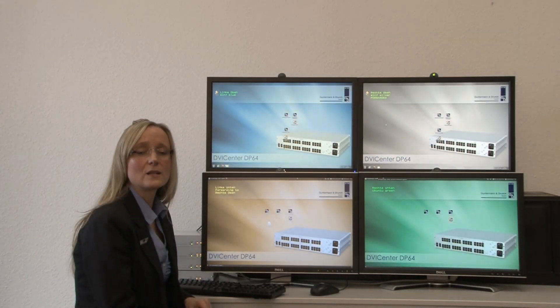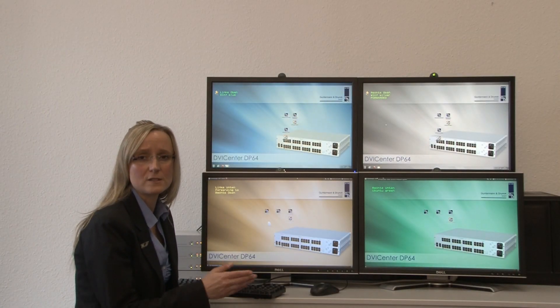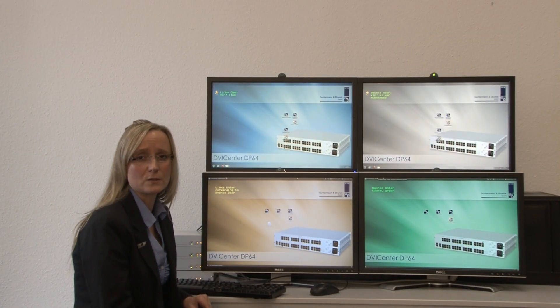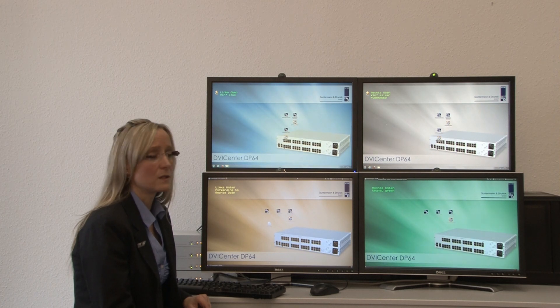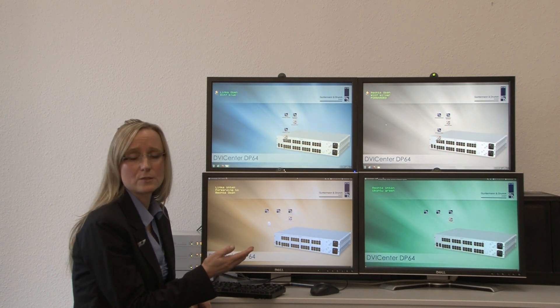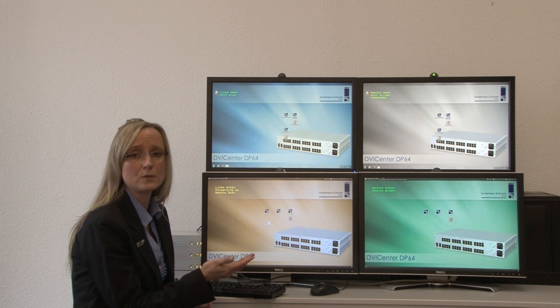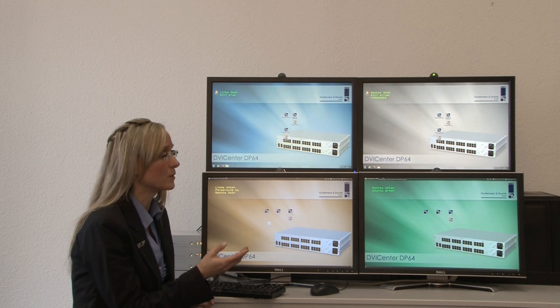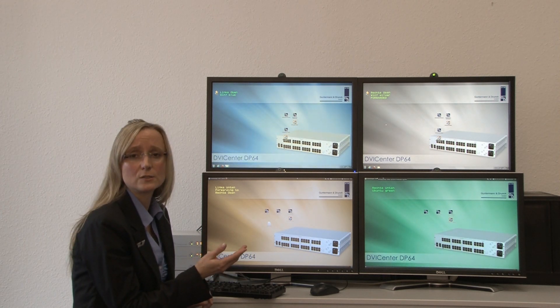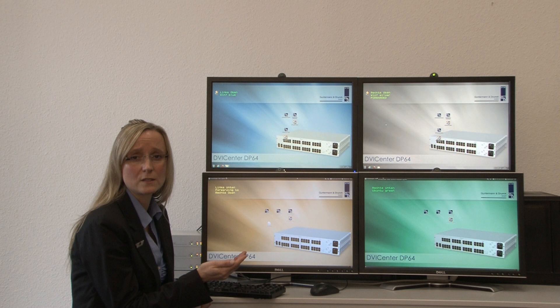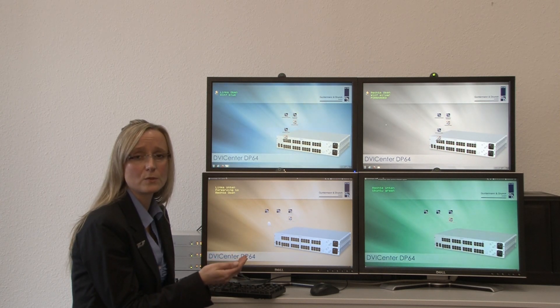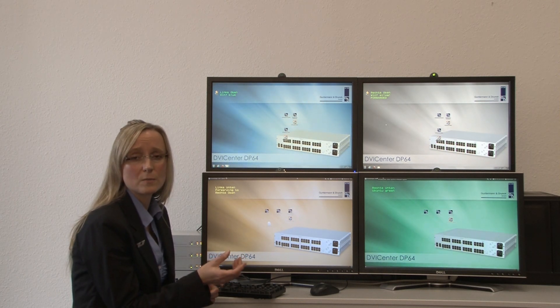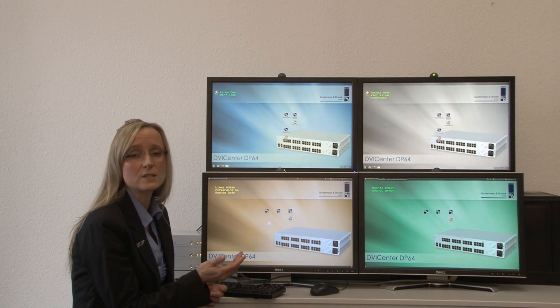All-in-all operation becomes much easier by using the cross-display function. Well, if you've got a complex installation where you've got a high number of computers and a high number of monitors, you no longer need to remember a high number of hotkeys, because you can just switch over from one computer to the other by moving the mouse. And that makes work much easier.